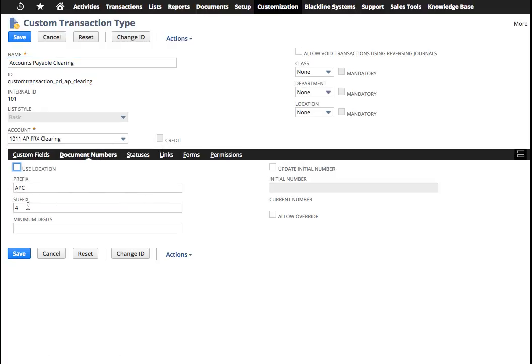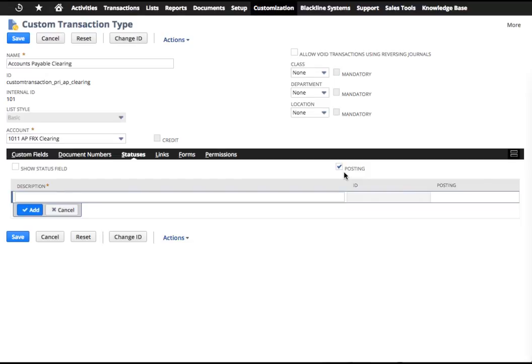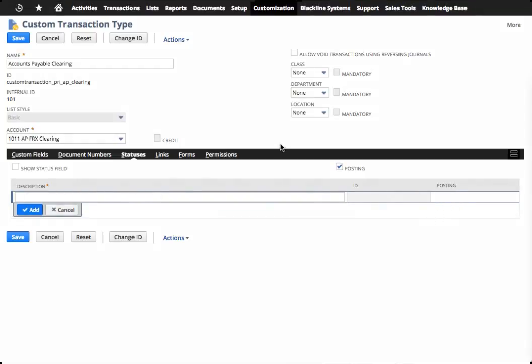In this case here, I wanted to give it some document numbers and so forth. That's completely up to you if you want that to work. Now, what's also important is when you take a look at the statuses, you need to have the posting flag on in order for it to basically post to the general ledger. If you wanted any kind of workflow or different kinds of statuses, you would use these mechanisms. I'm trying to keep it simple for the example.